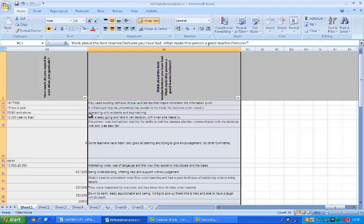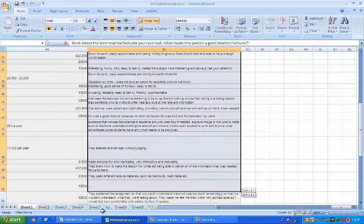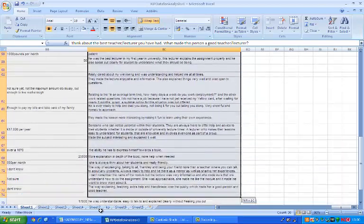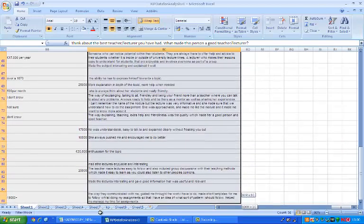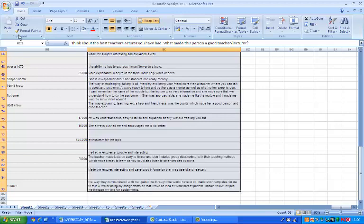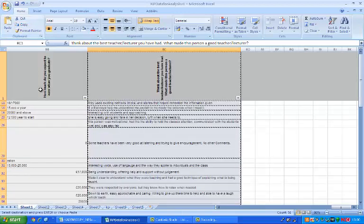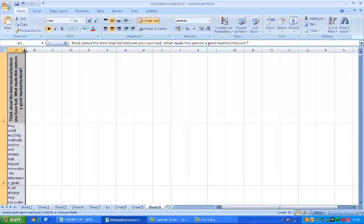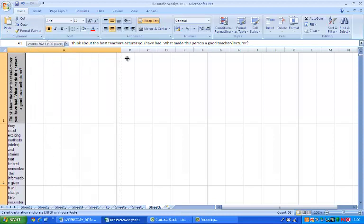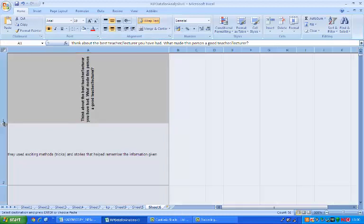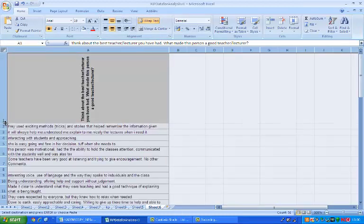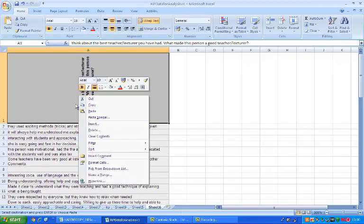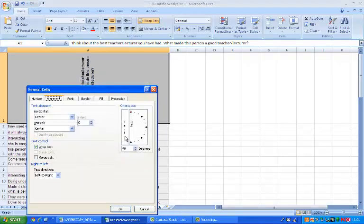So I am going to copy the responses that we gathered, go to a blank sheet and simply paste them in. And then a few adjustments to make them easier to read. So I have made the column wider, making the rows narrower, and I am going to change this text around using format cells so that it is horizontal.